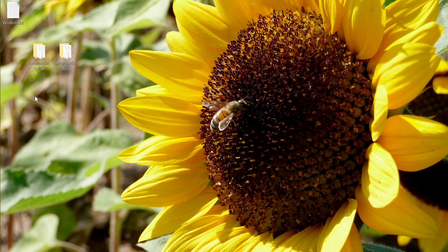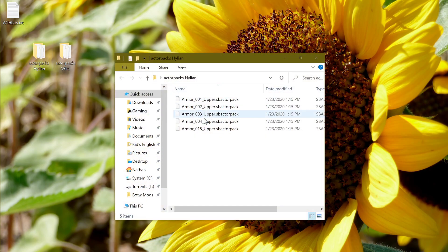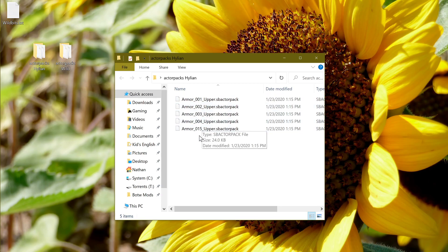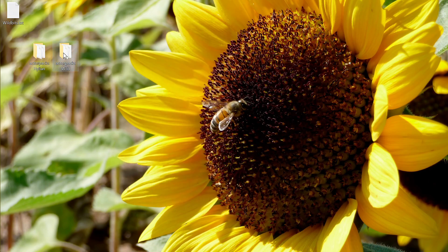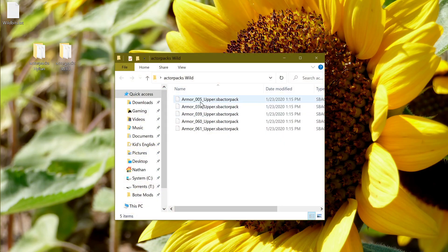Before you get started, you're going to want to get all the files you'll need. You just need the actor packs found in your Breath of the Wild game files. For each armor there are five levels and one actor pack per level. For the Hylian Tunic, the upper ones are 1, 2, 3, 4, and 15. And then for the Tunic of the Wild, that's 5, 35, 39, 60, and 61 upper.